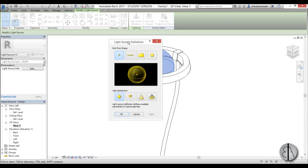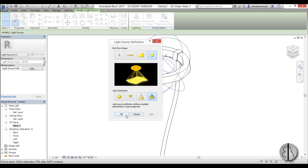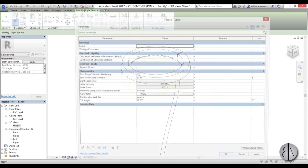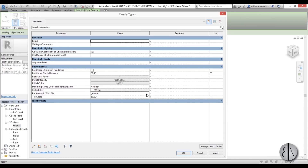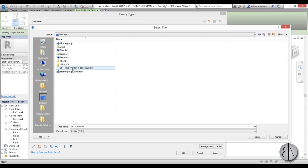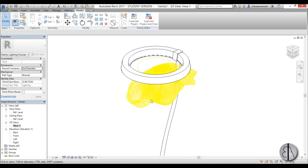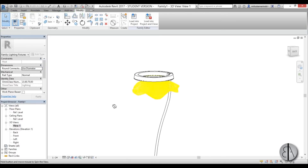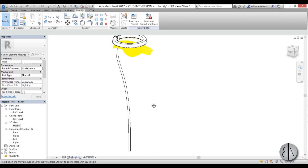To add the photometry, click the light source definition, choose the circular light source, and set the light distribution, then hit OK. In the family types, set the tilt angle to 90 degrees so the light points directly down. Then choose the photometry IES file — I've saved one on the desktop — select it and apply. Now the light source is configured.